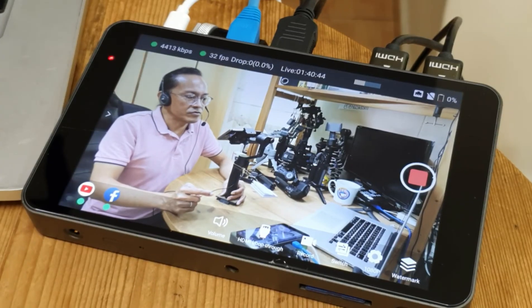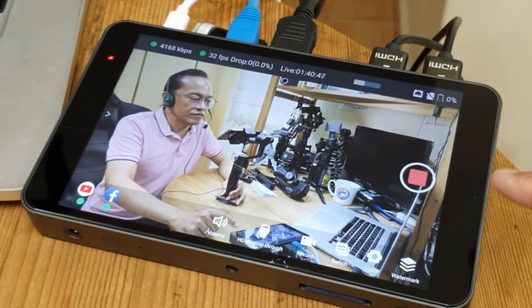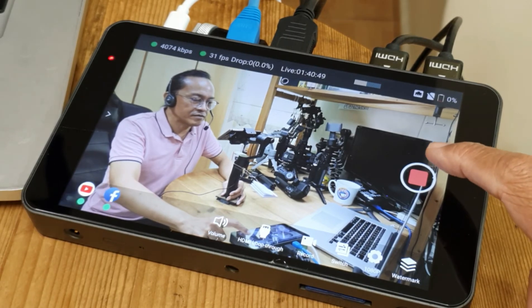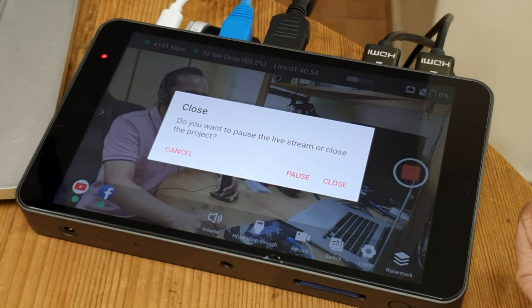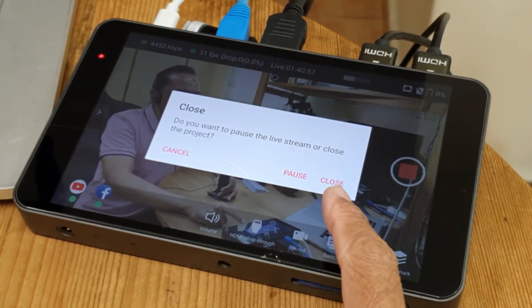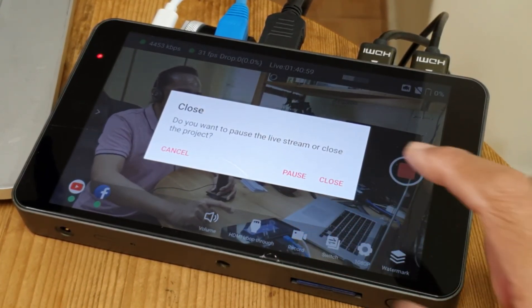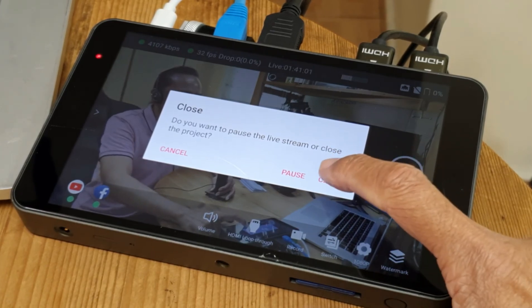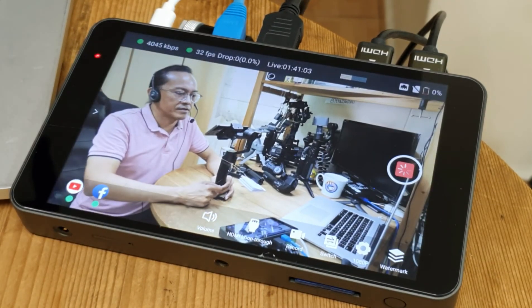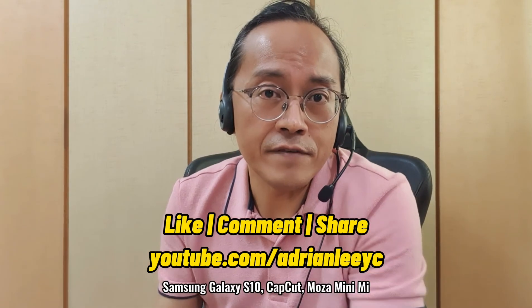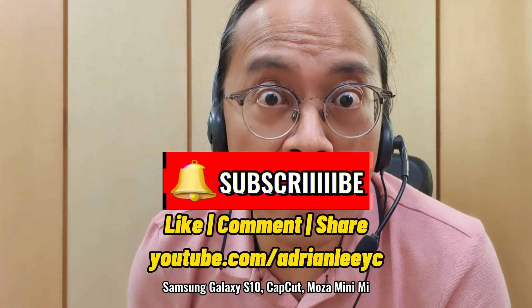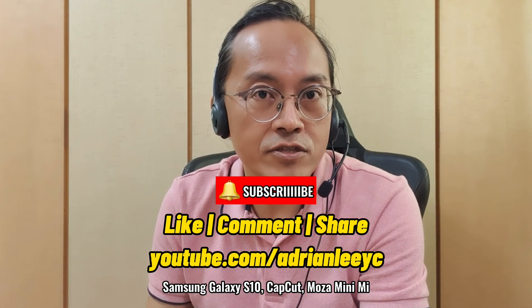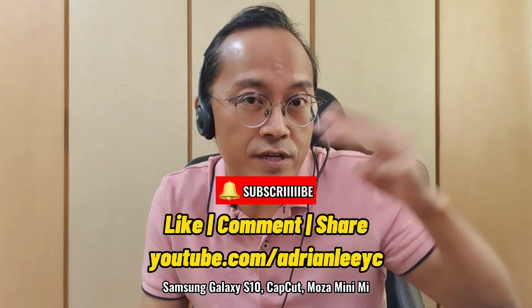I'm going to end my live stream. All I have to do is press the record button again. It asks me to pause or to close — I want to choose close at the end. If you like this video, click the thumbs up, leave a comment, and if you haven't done so, subscribe. This is Adrian Lee from videolane.com. See you in the next one.